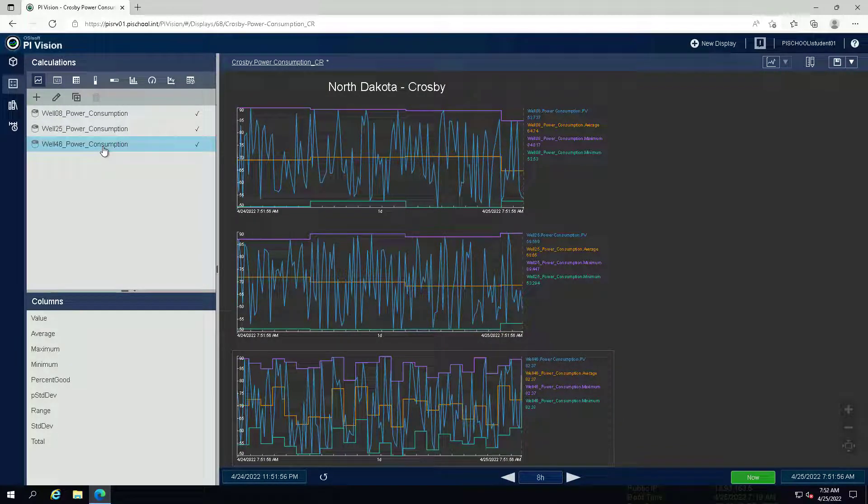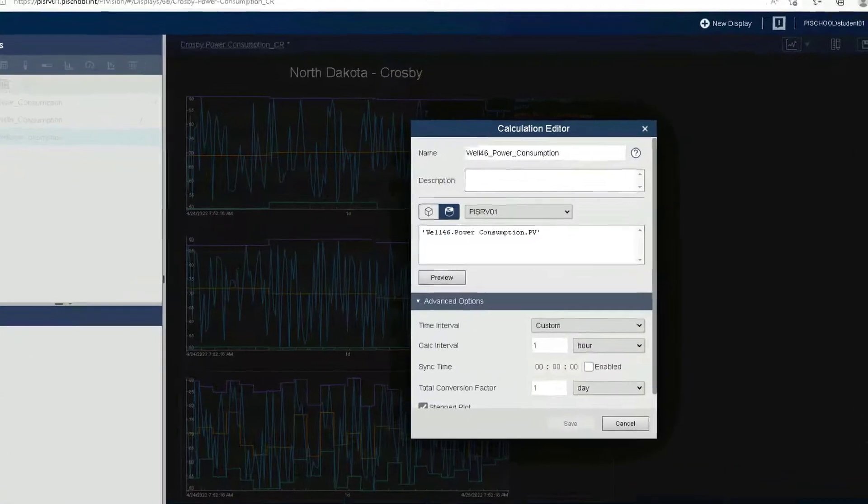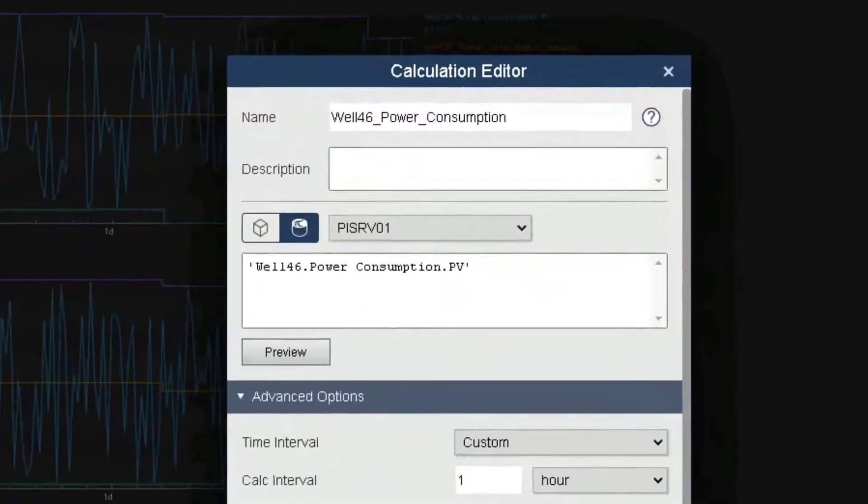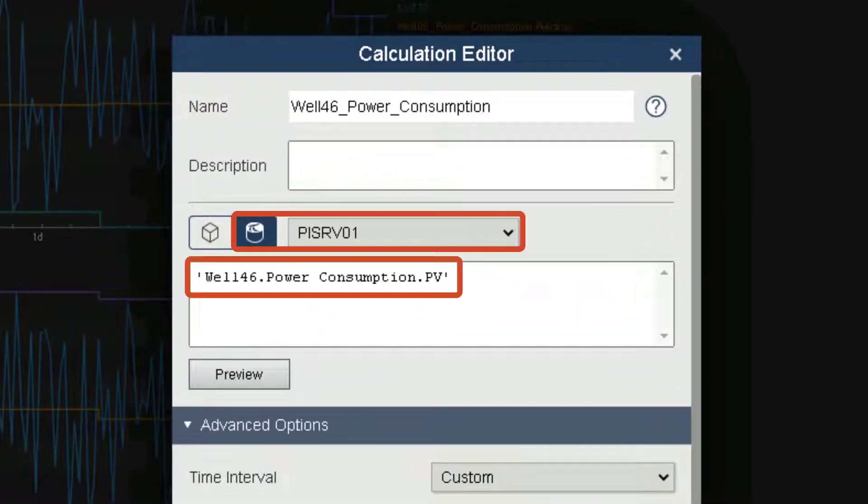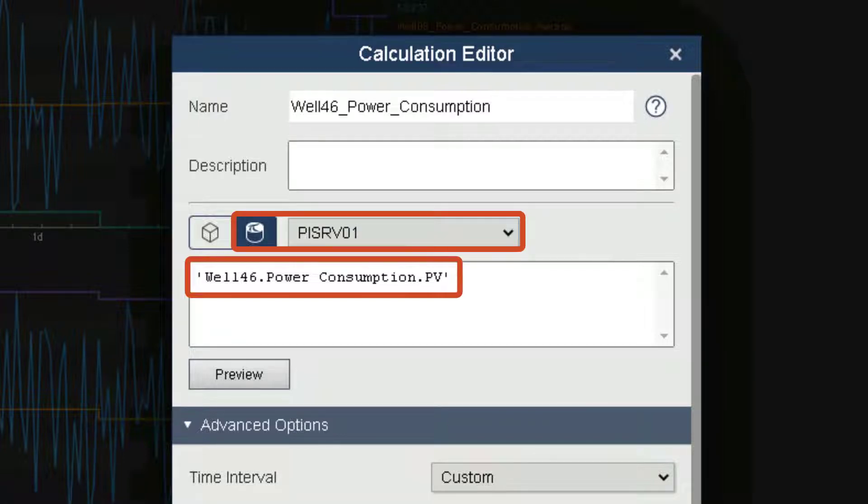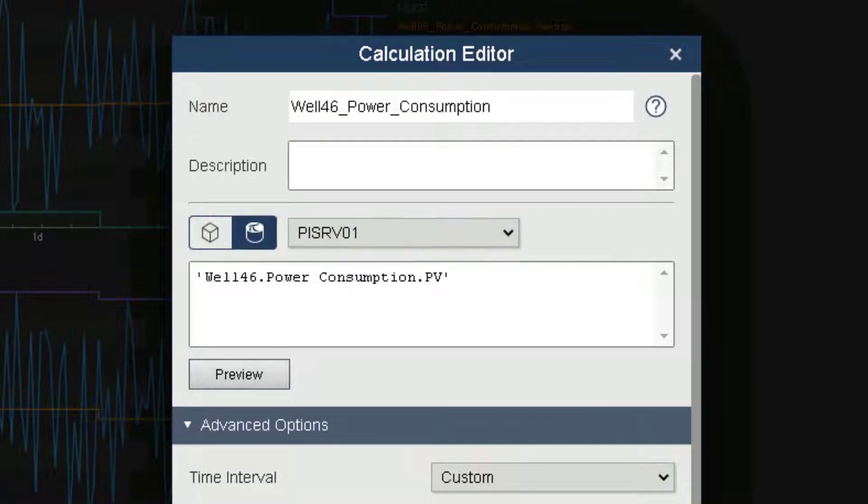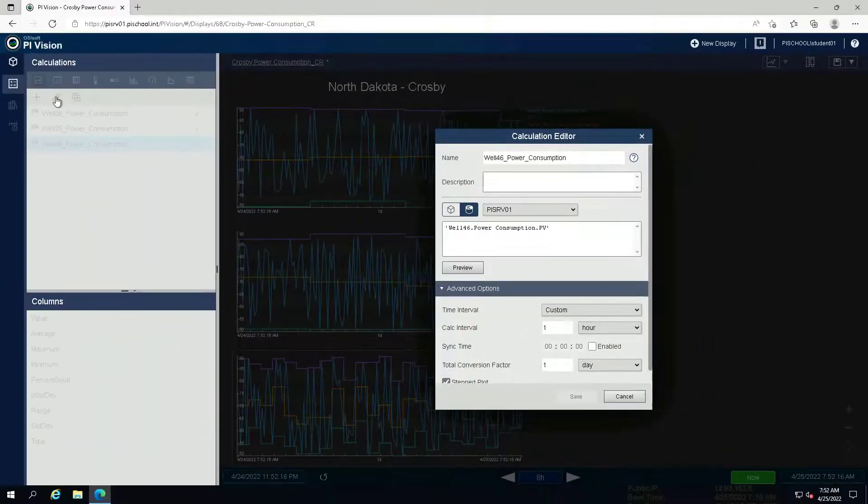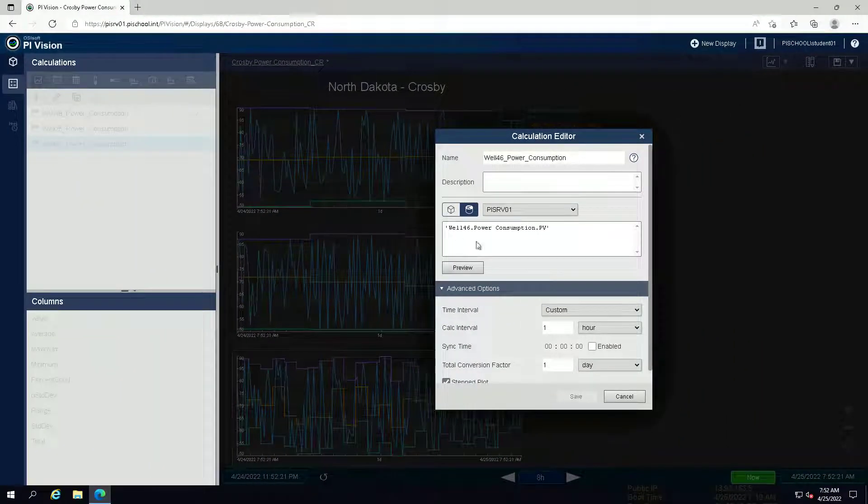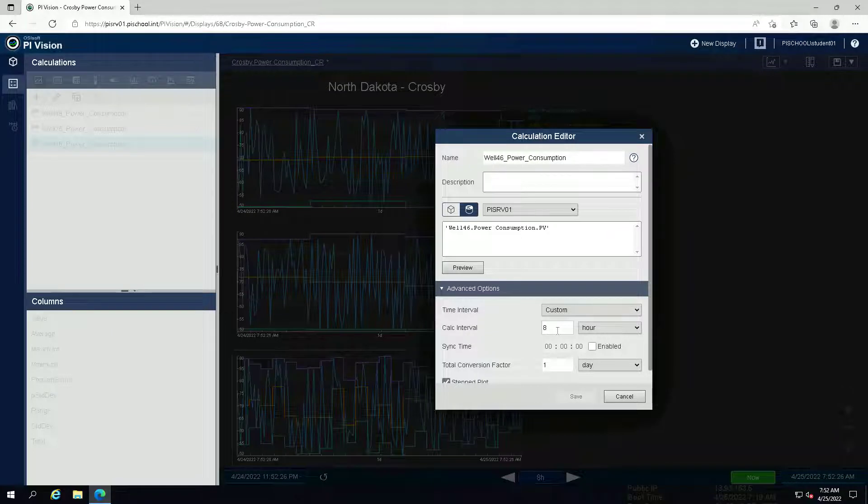At the last calculation, let us take a moment to study how this calculation was built. Note that this calculation is only using one PI tag in the built-in functions to create summary calculations as we have used them in the trends. In the next exercise we will see how to create expressions with more than one data item.